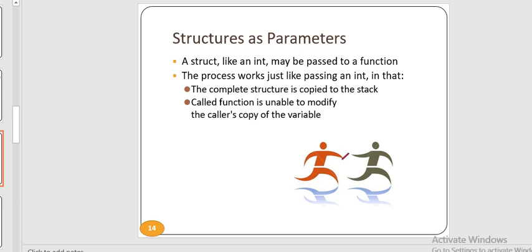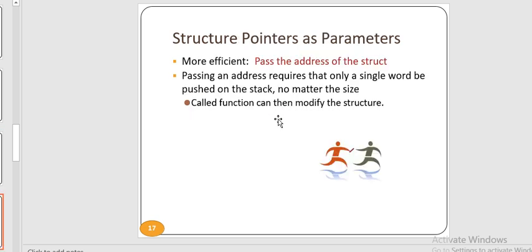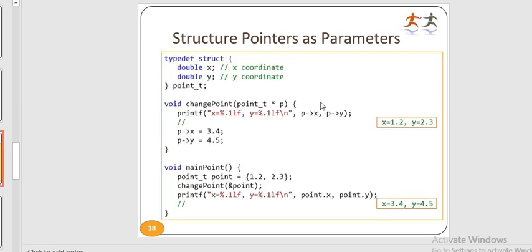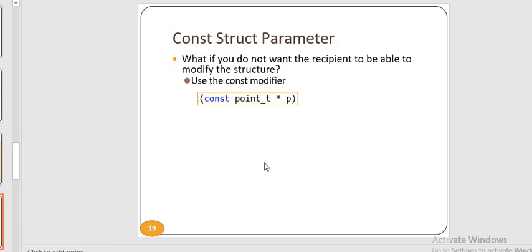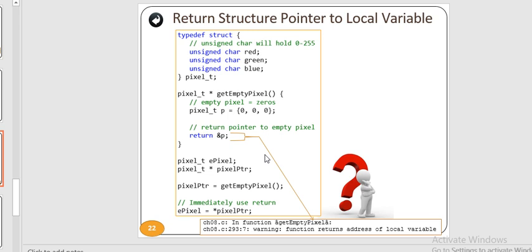The difference between array of structures and array within a structure: a structure containing an array uses the dot operator to access its member array; an array whose element type is a structure uses indexing to access each structure, then dot notation to access members. Passing a structure as a parameter works just like passing an int — the complete structure is copied to the stack of the called function, which cannot modify the original. To pass more efficiently, pass the address of the structure as a pointer — only a single word is pushed on the stack regardless of structure size, and the called function can then modify the structure.